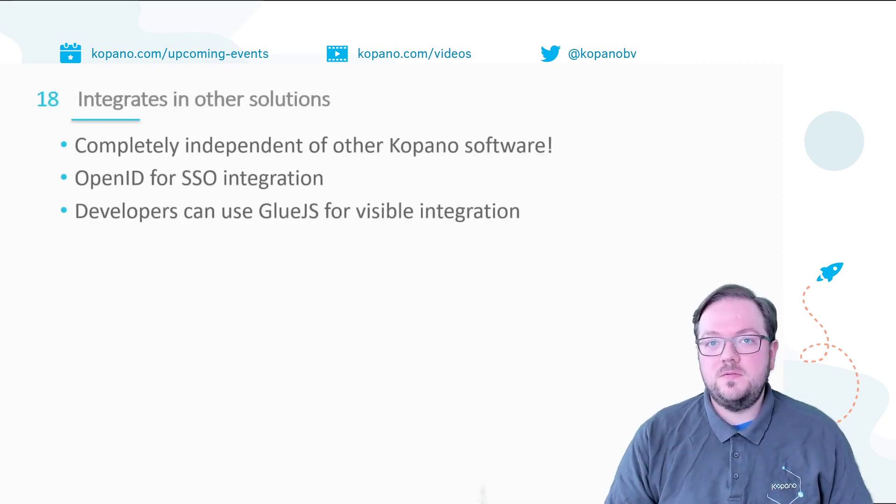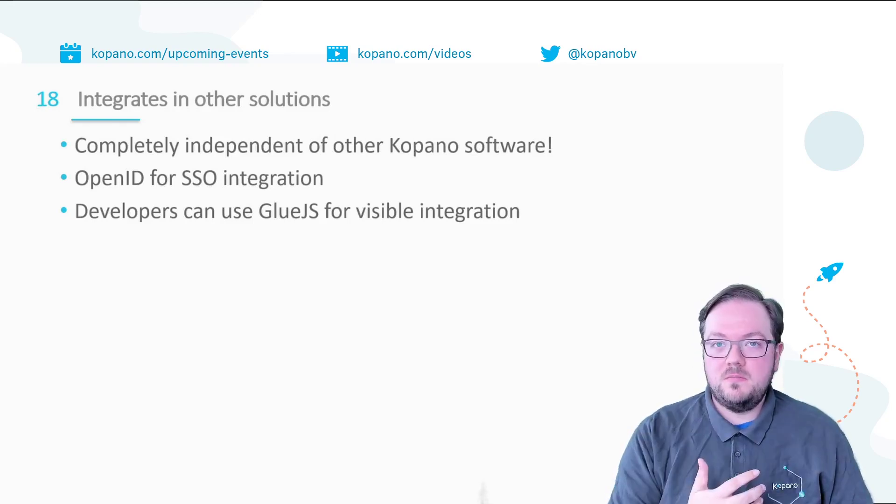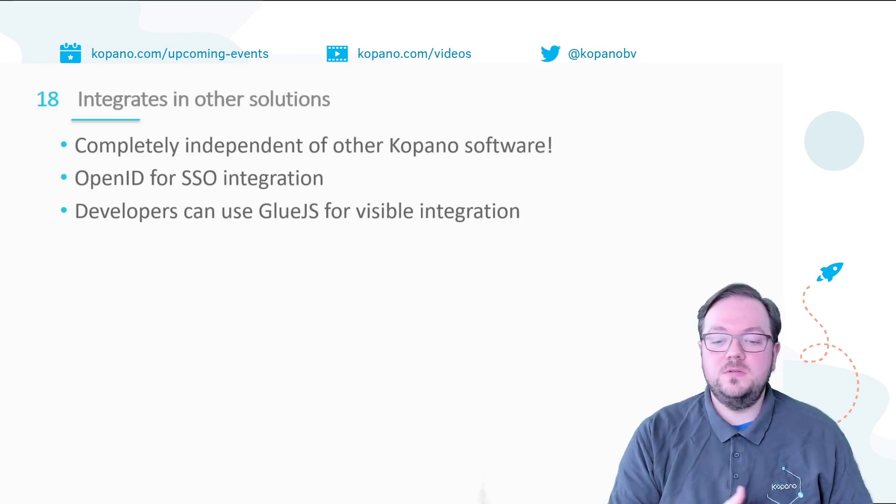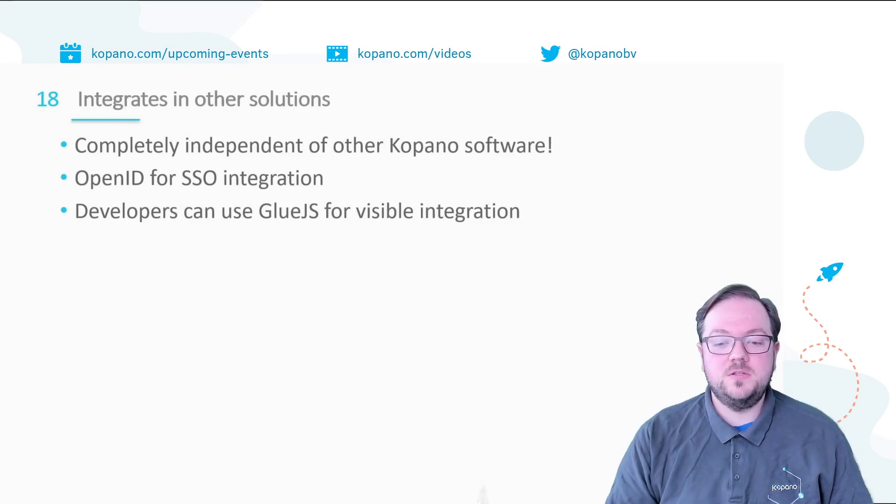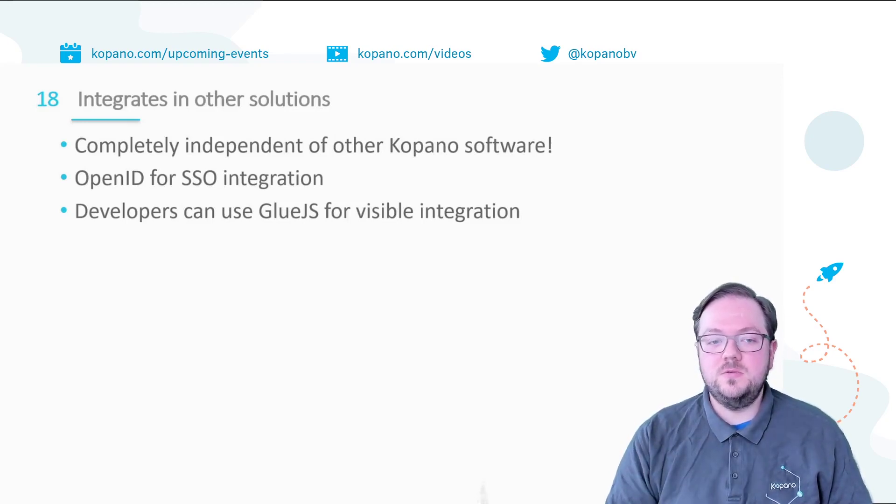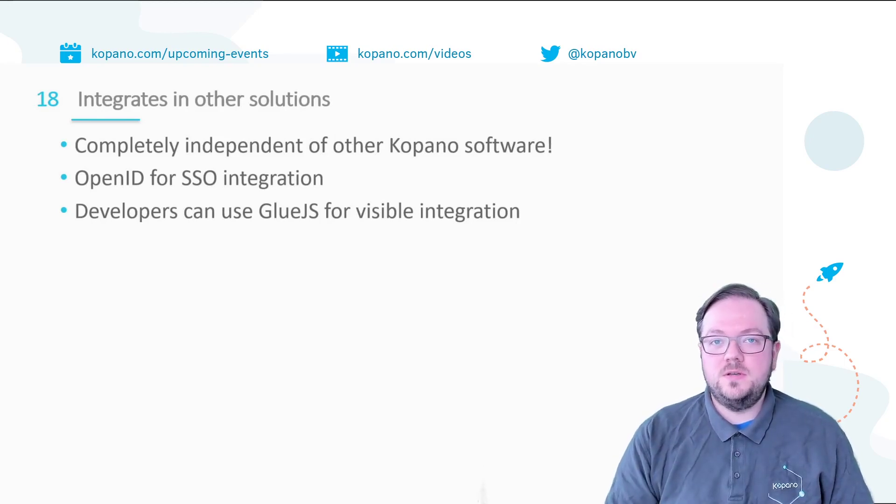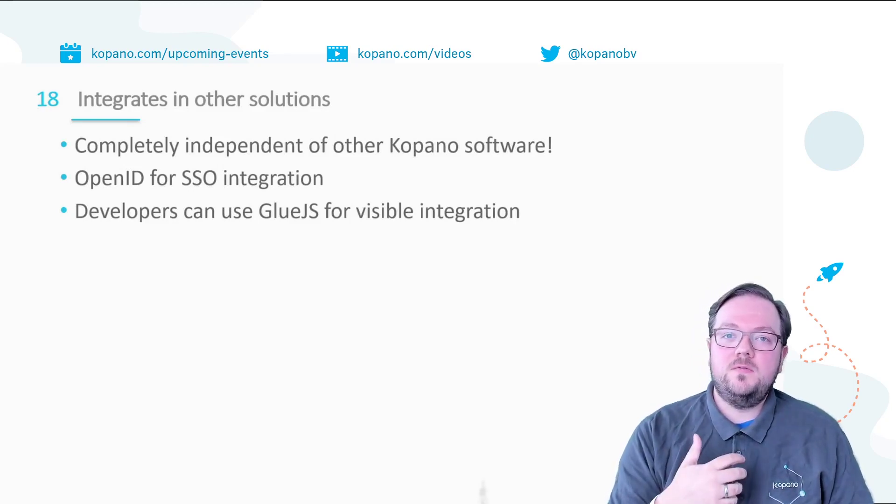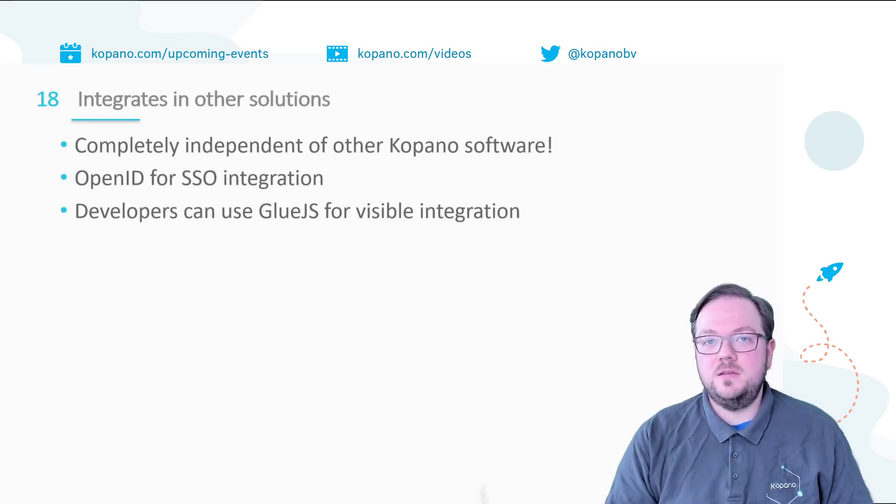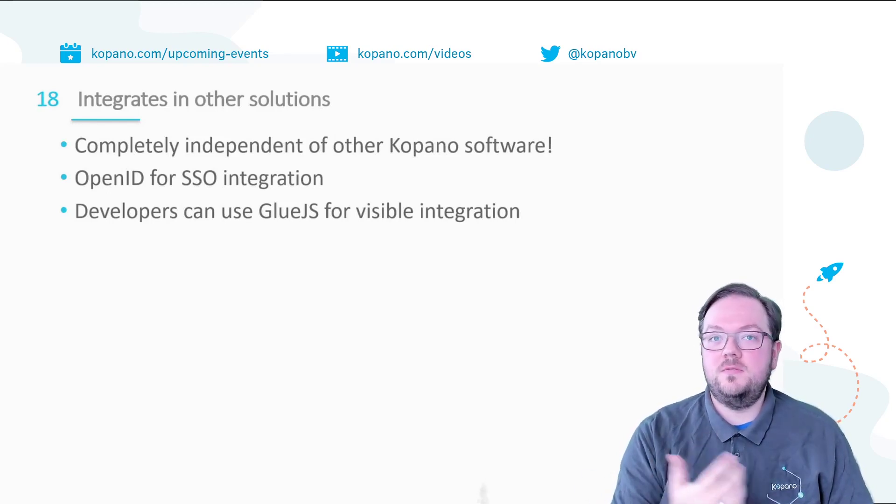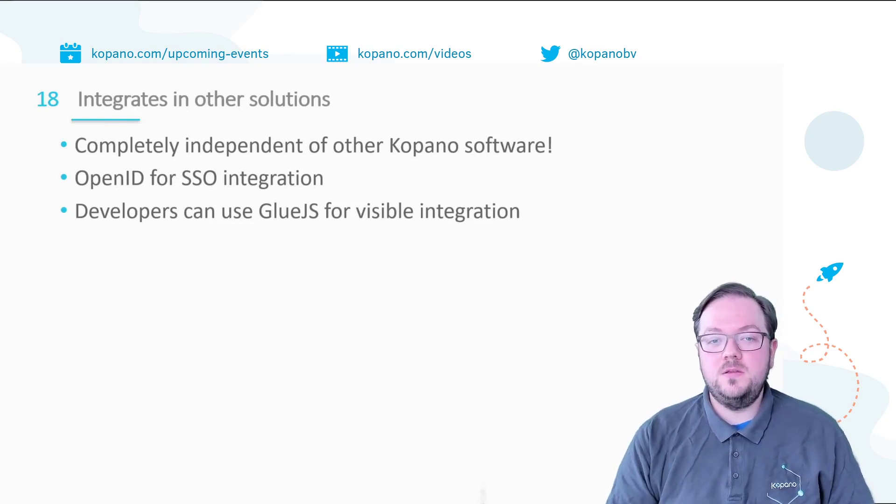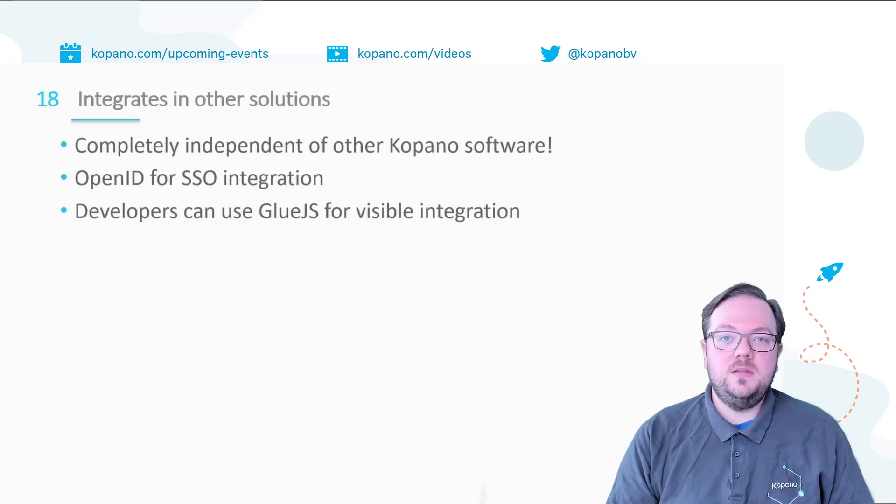And Meet does not only give you a high degree in digital sovereignty, no it also integrates with other applications. Regardless if you're already a Kopano customer and use Kopano Groupware or you're using for example Microsoft Exchange, you can use Meet and simply use it with your existing tools. OpenID Connect is used for a single sign-on integration, which means that other applications using the same OpenID provider can give your users a single sign-on experience where they just need to sign into one application once and then are automatically signed for example into Meet again. And if you're a developer, then you can use Glue.js to visually integrate Meet with your own application.